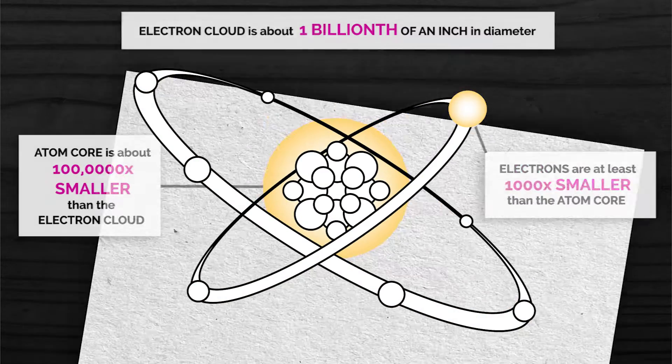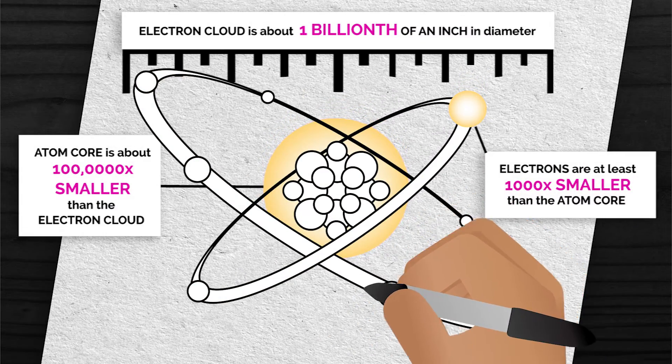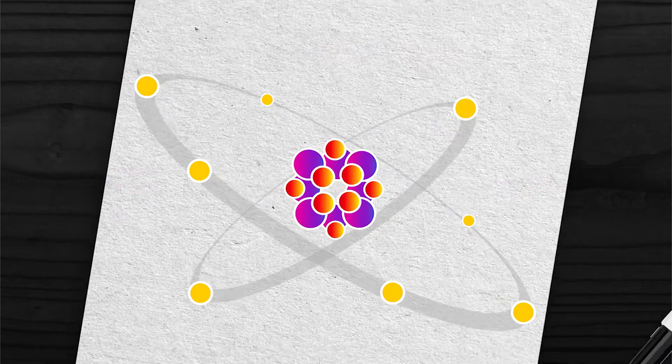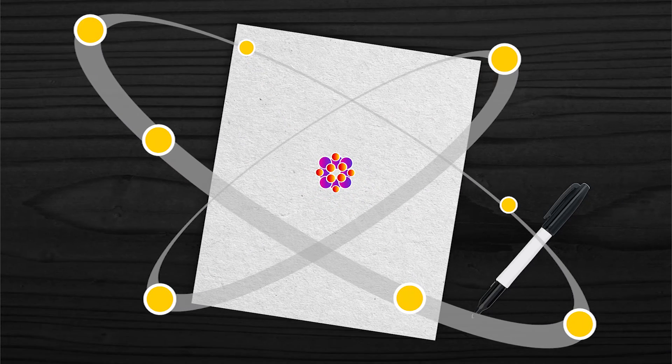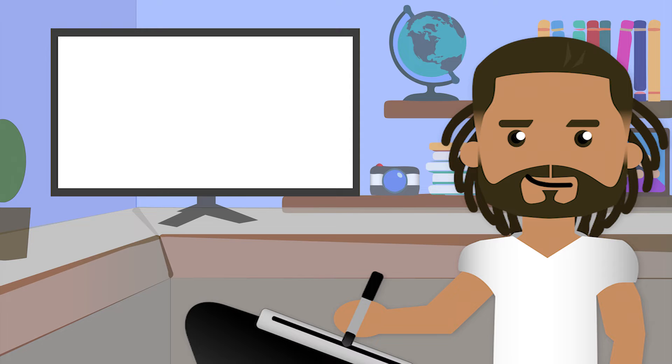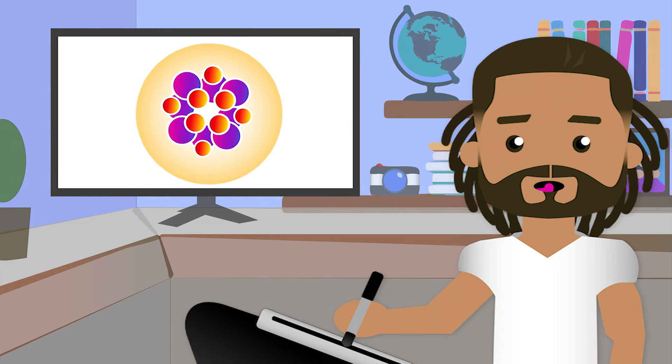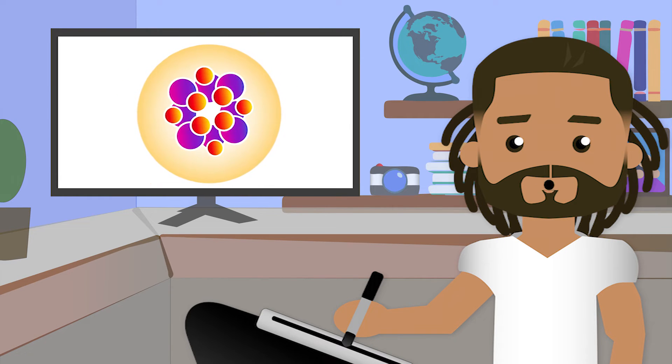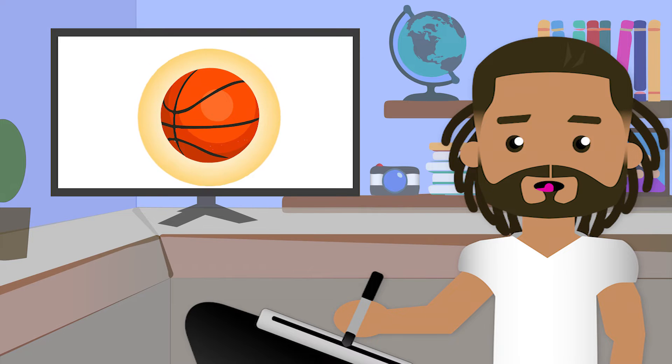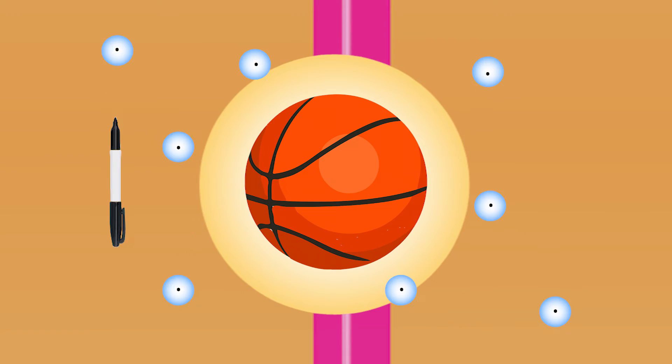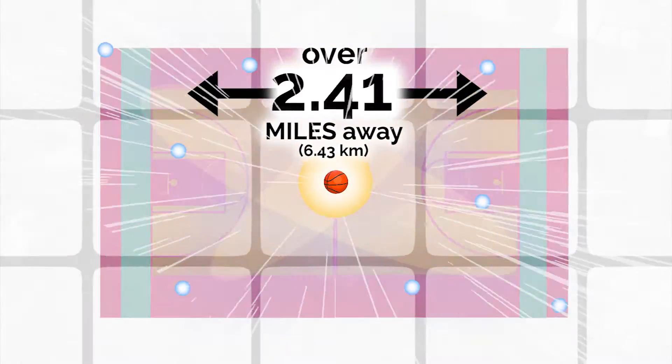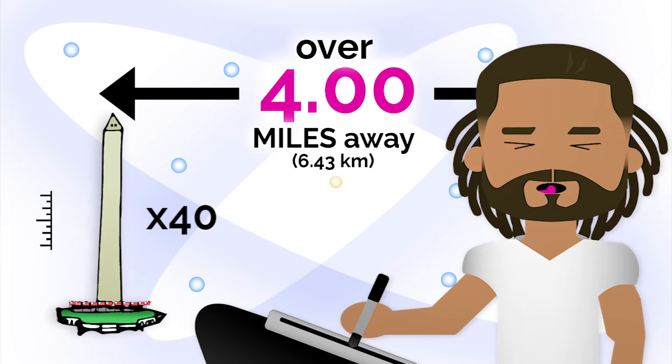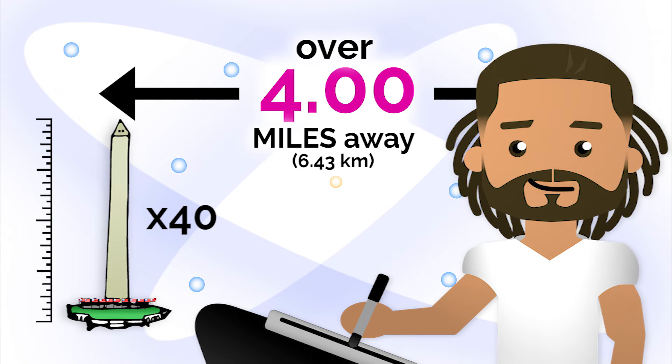In order for us to draw this atom to scale, these tiny particles will have to be much, much farther apart. Try this. Imagine the atom's core, all the protons and neutrons in your element were the size of a basketball. Then, the electrons would be smaller than the tip of your pencil, orbiting over 4 miles away. That would require a very large piece of paper. Wow.